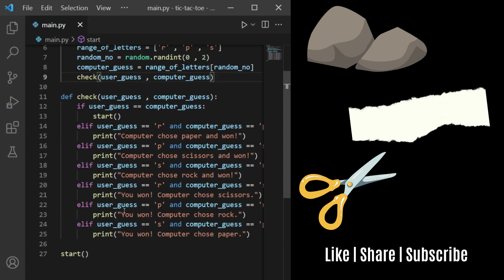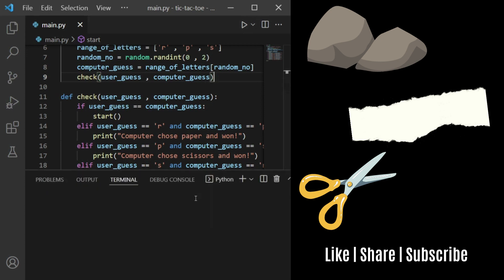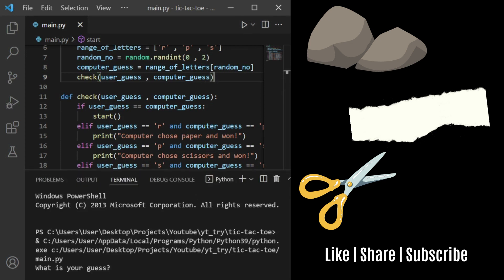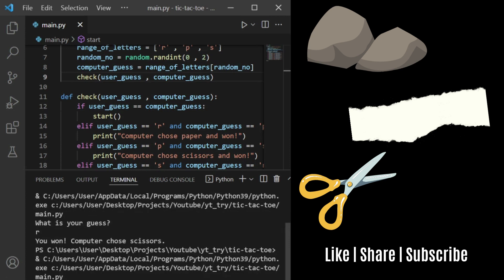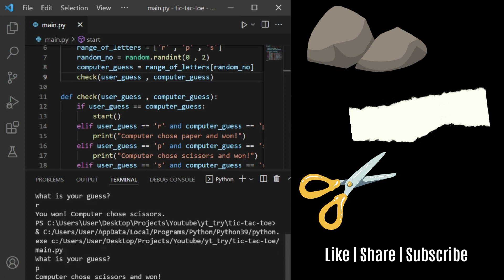It's very simple. If I run this and my guess is R, I won because the computer chose scissors. Let's see if I run it again with P. Okay, the computer chose scissors and won, that means I lost.